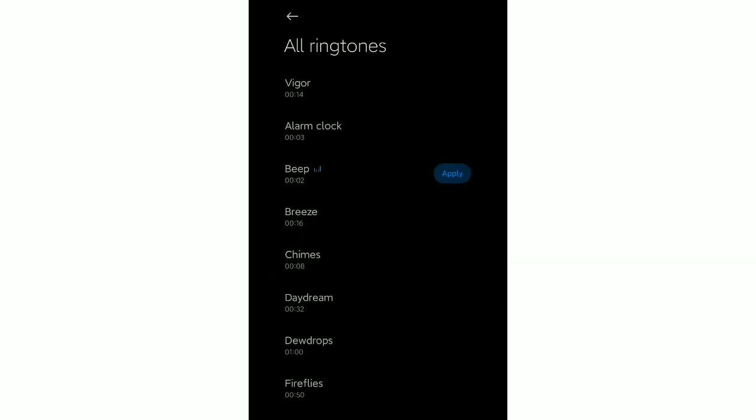You can see Apply, select it. That's it! Your ringtone is already changed or set. So in this way you can set or change your ringtone in Xiaomi mobile very easily.